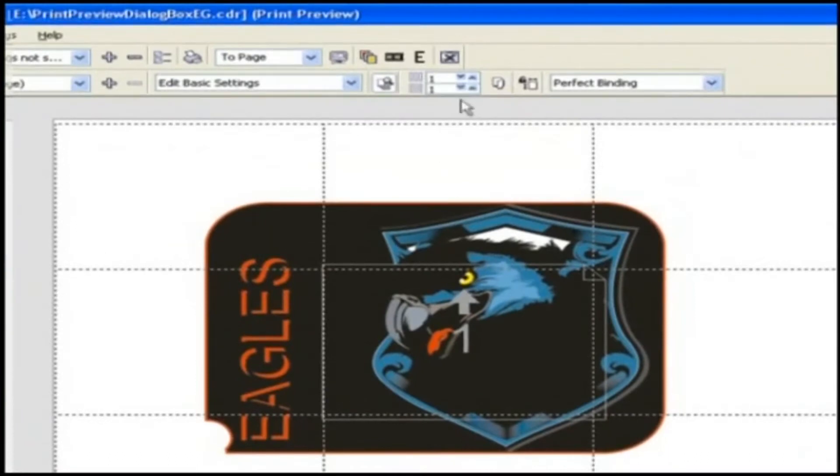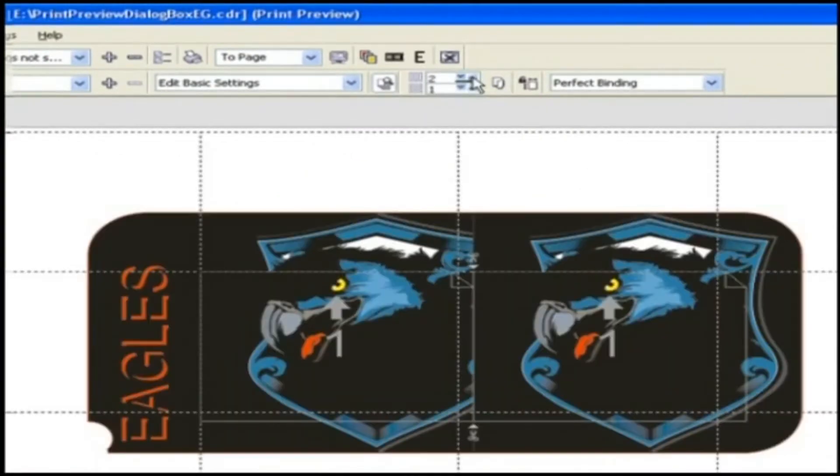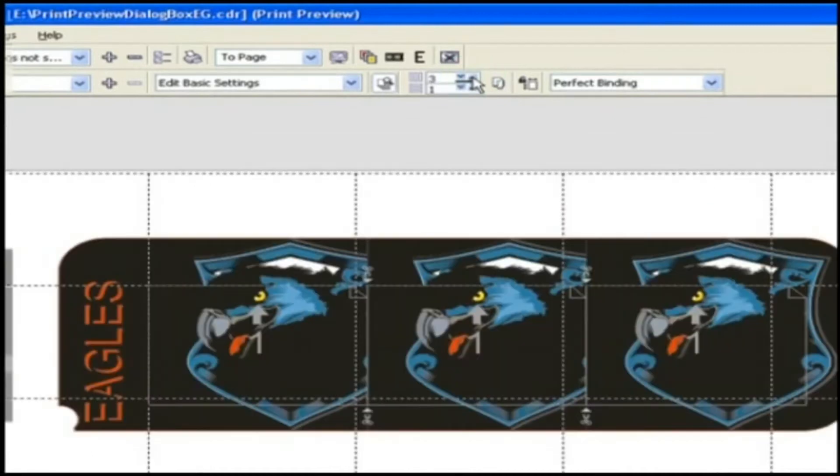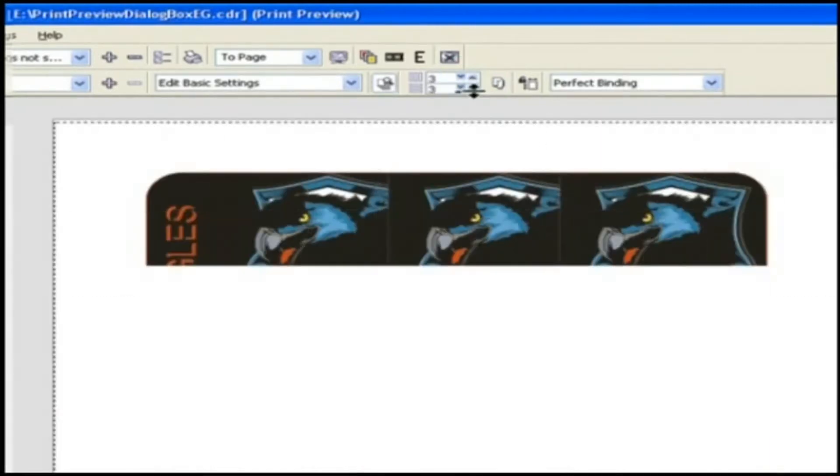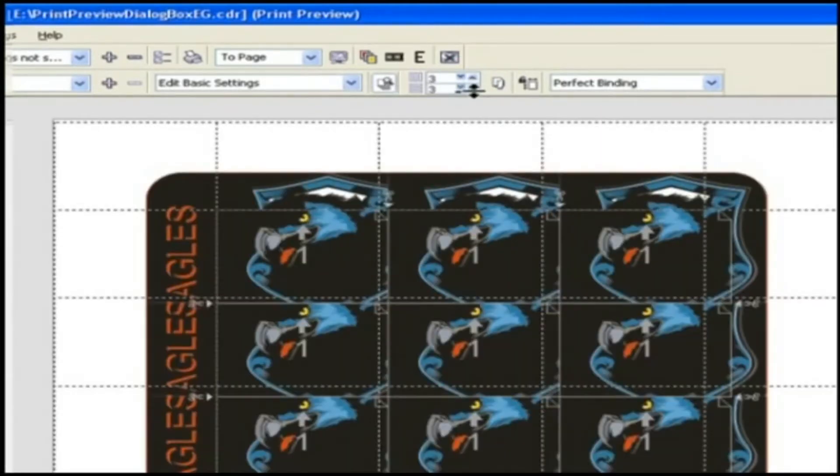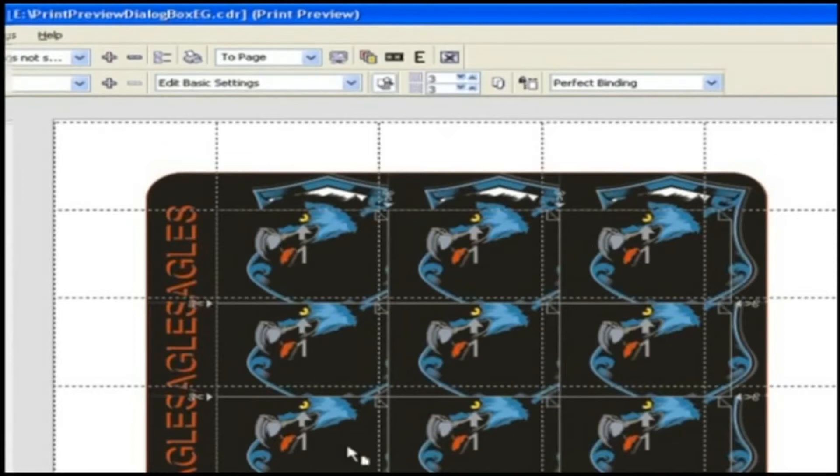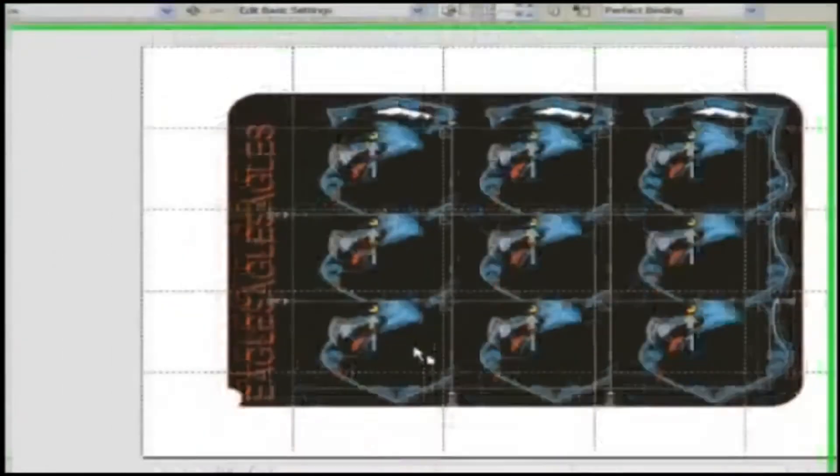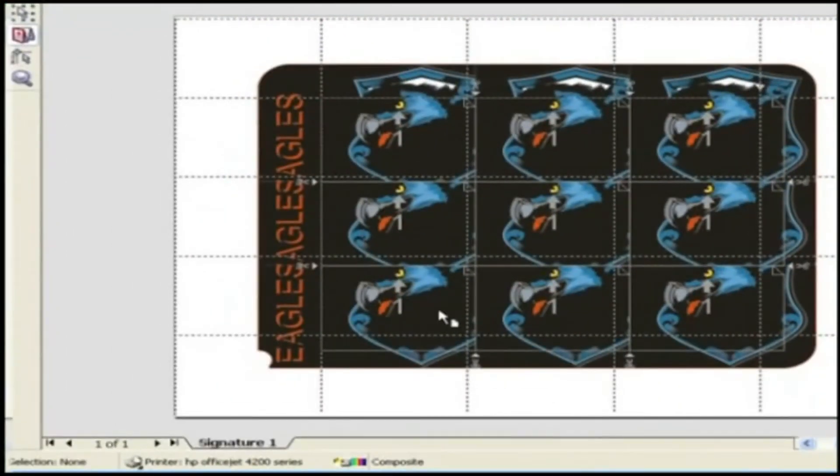Now if you want to put more than one graphic, then just adjust the values for option pages across and down which is right here. As you change the value your image is getting copied in rows and columns.